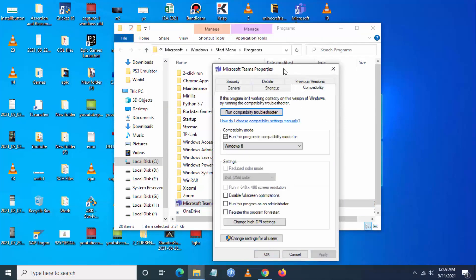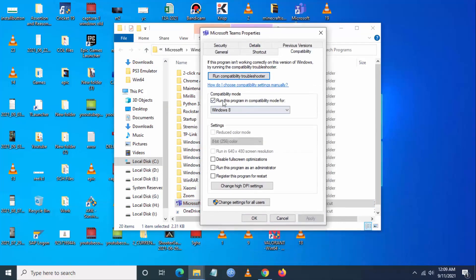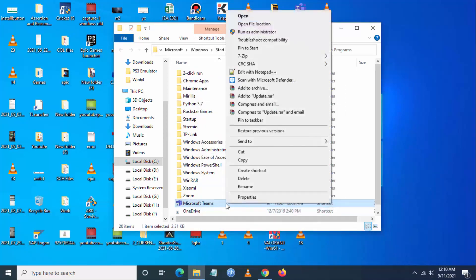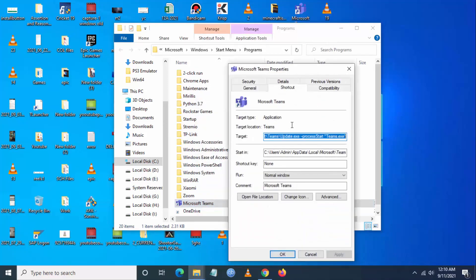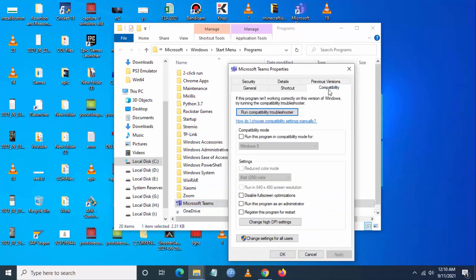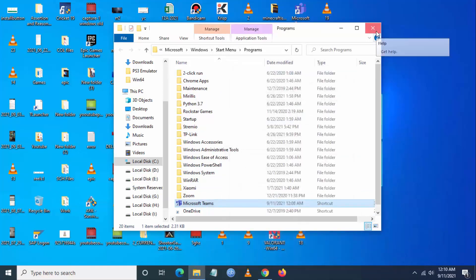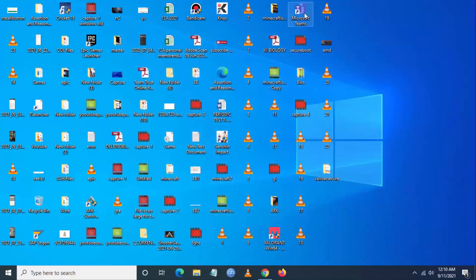Go to Compatibility and you can see it is assigned as Windows 8. If this is not working, go back to Properties, go to Compatibility, manually set it to Windows 8, then close and save. Now try to open Teams.